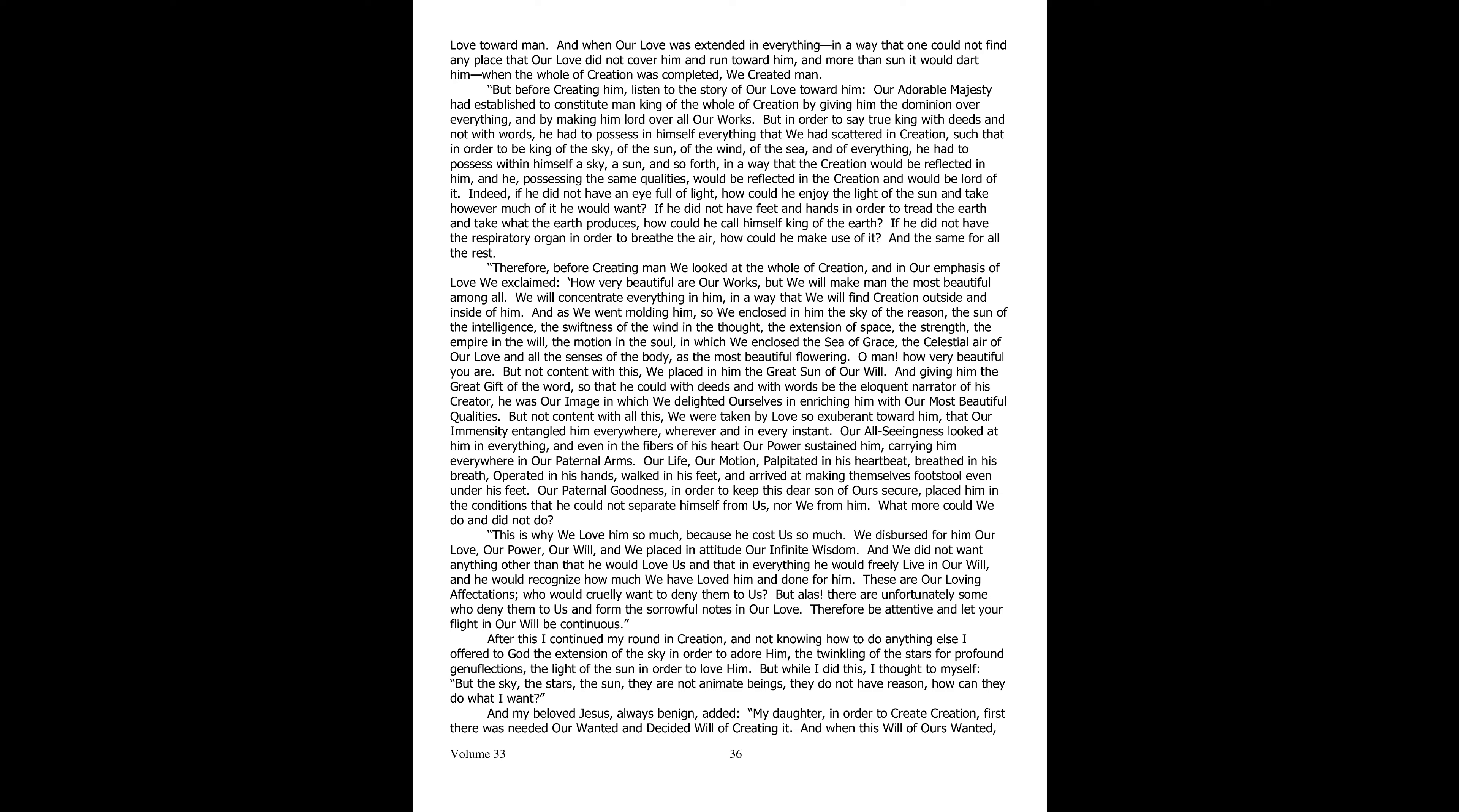Our paternal goodness, in order to keep this our dear child safe, placed him in the condition of not being able to separate from us, nor we from him. What else could we do that we did not do? This is why we love him so much, because he cost us much. We dispersed for him our love, our power, our will, and we placed our infinite wisdom in action. And we wanted nothing other than that he would love us back and that freely he would live in our will. But alas, there are those who want to deny them to us, forming their sorrowful notes in our love.